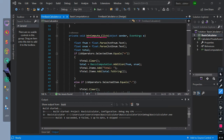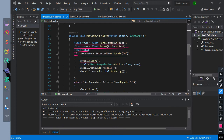Then we created a button on-click event for button compute. We initialize float data type fnum equal to txtf num text value converted to float. We initialize float data type snum equal to txts num text value converted to float. We initialize float data type named as total. Then we created an if condition: check if combo box selected item is equal to addition; if true, v total items will clear. We call total equal to the value of basic computation's addition method with the parameter of fnum and snum. Then we add item total string text in vtotal, and add item total converted to string in vtotal.